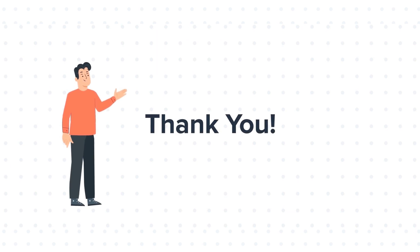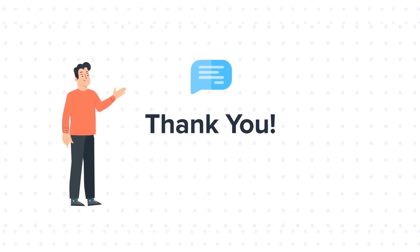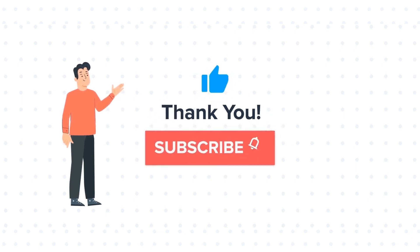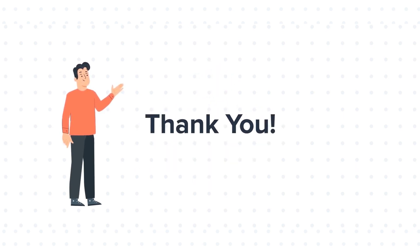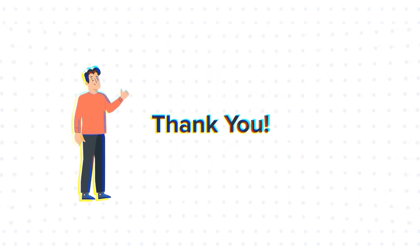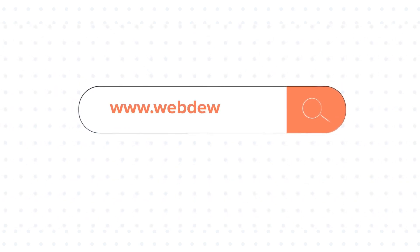Feel free to ask any questions in the comment section and we will be happy to answer. If you liked the video, give us a thumbs up and press the bell icon to subscribe to our channel. To know about our HubSpot services, visit us on www.webdo.com.